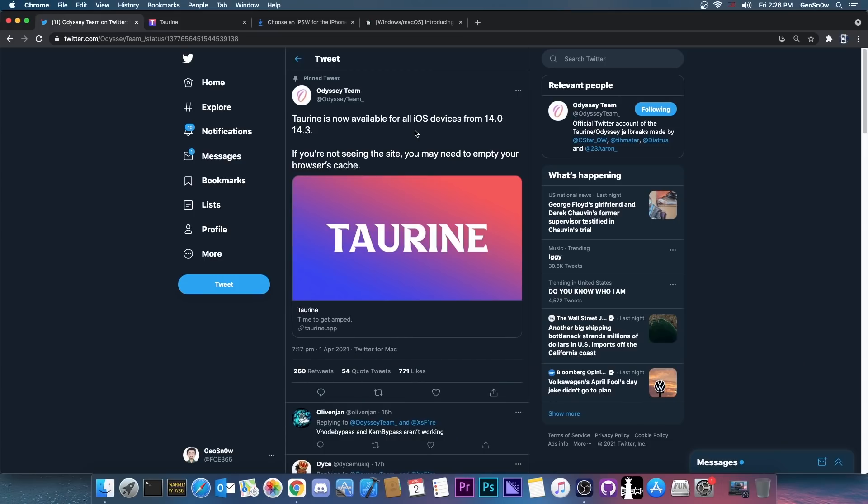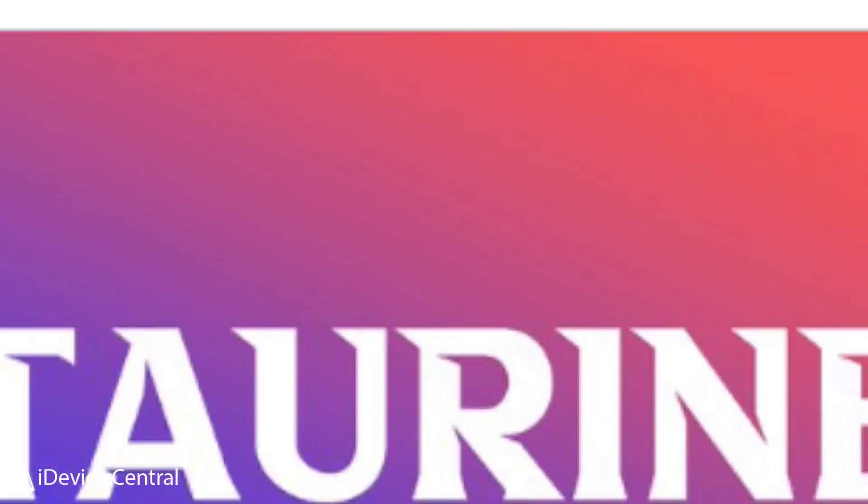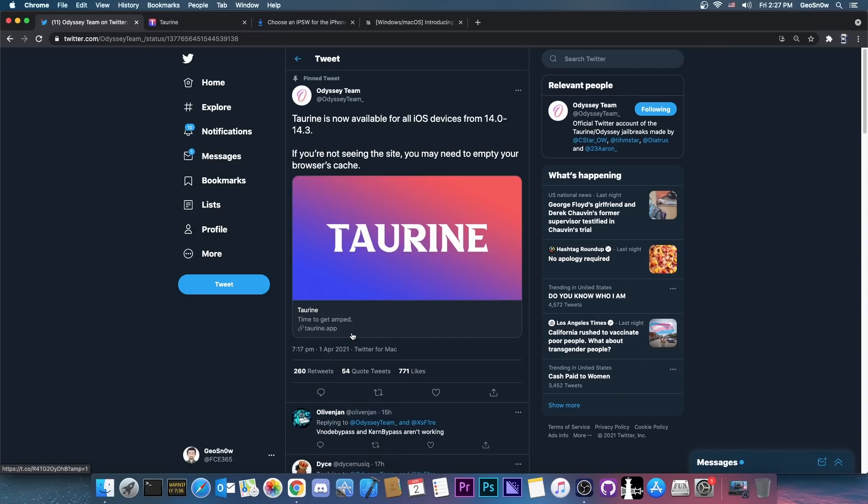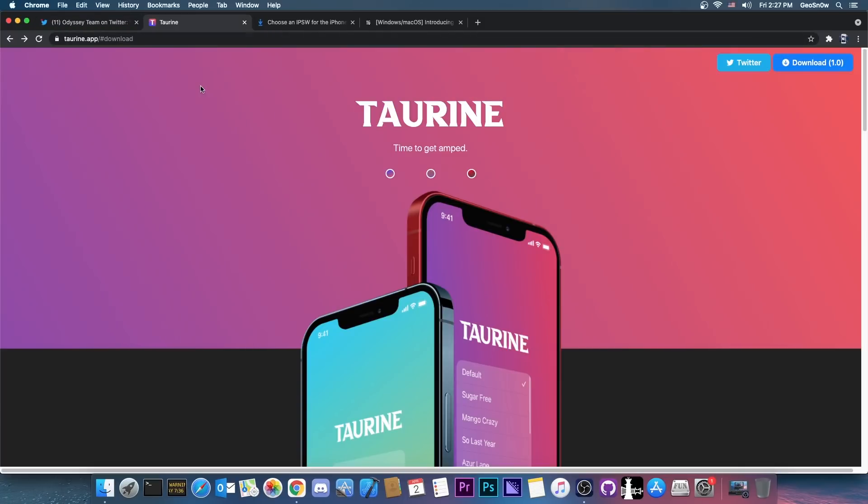So this is basically the Odyssey jailbreak but for iOS 14. It has finally arrived but with a different name. So the Odyssey team posted yesterday on April 1st, yes that's a very unfortunate release date. Taurine is now available for all iOS devices from iOS 14.0 to 14.3 and the website is taurine.app. Now the reason I didn't make a video yesterday was that it was released on April 1st, April Fool's Day so nobody would believe that a real jailbreak has been released on April Fool's Day. So I decided to postpone this video for today so that everybody would actually believe the release is real.